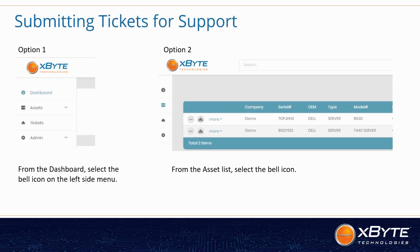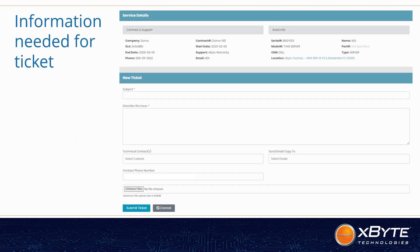Now we'll move on to how to actually submit a ticket for support. There are two options. One is the menu from the dashboard on the left-hand side — it drops down and you can click on the bell icon that says Tickets. Or you can go from the contract screen or the asset screen and select the same bell icon for that specific service tag or asset that you need support on. Once you select the service tag and click on the bell icon, a screen will come up with a fill-in form. It will list the server and the SLA that server has and the coverage on it.